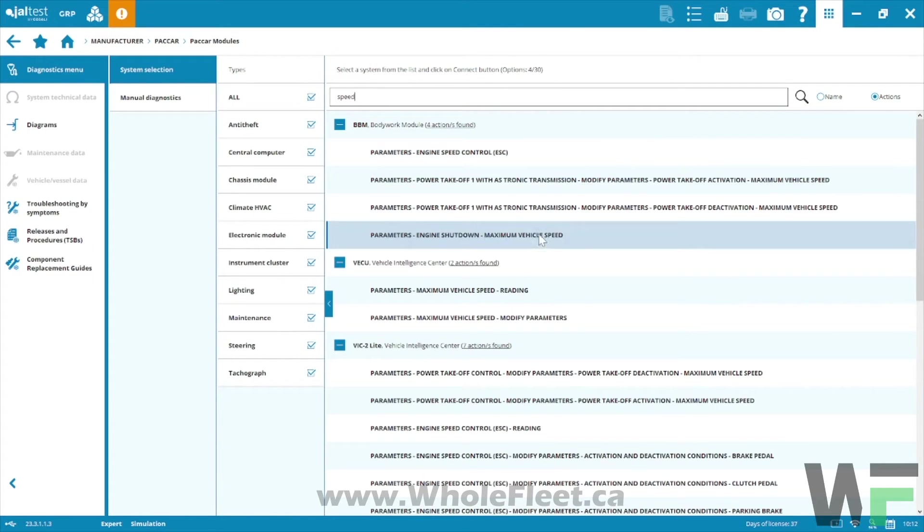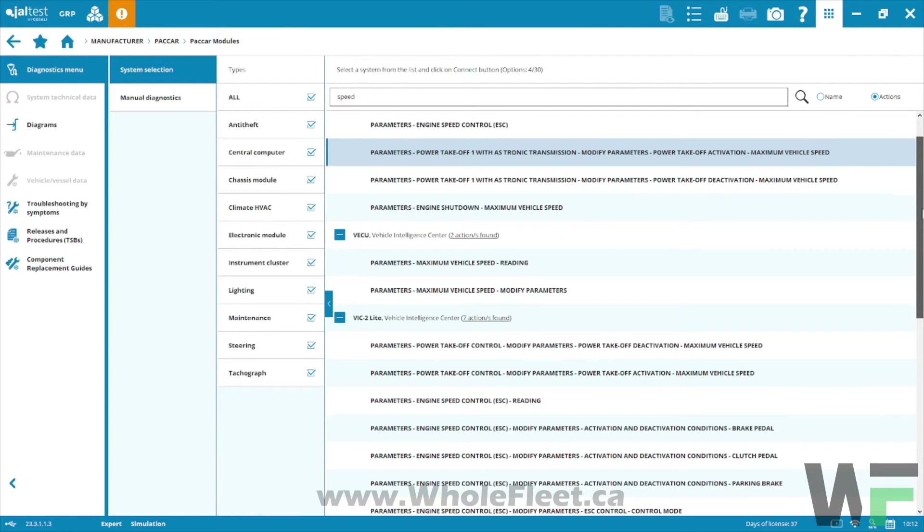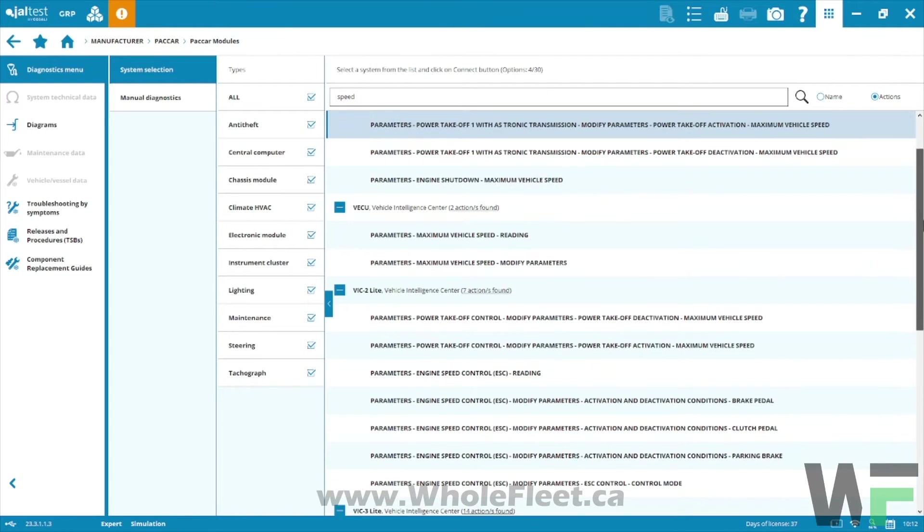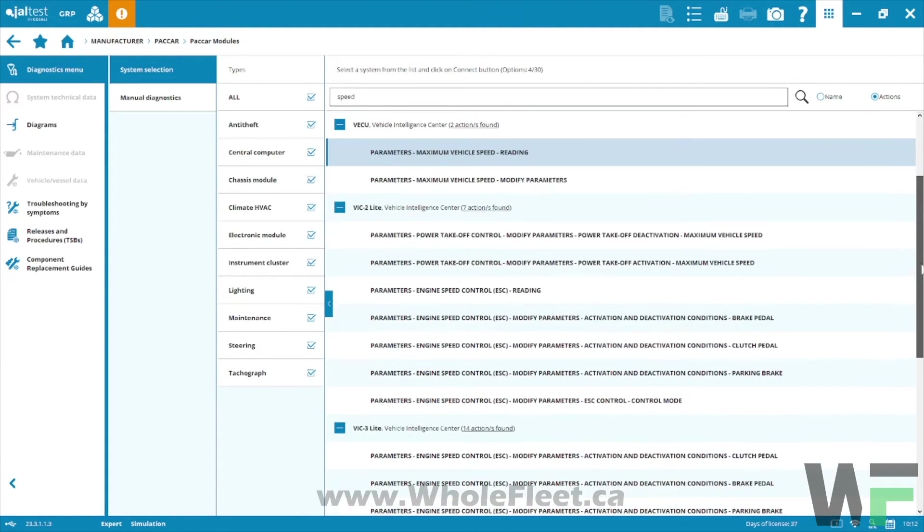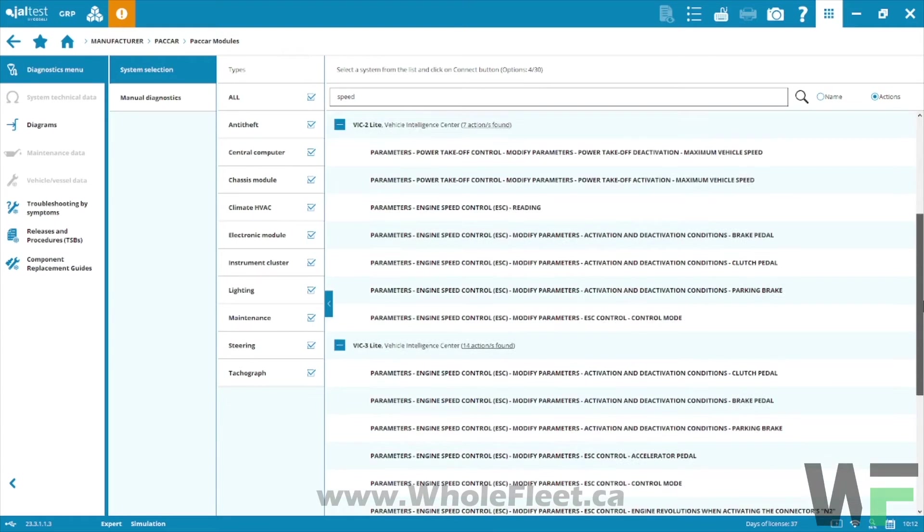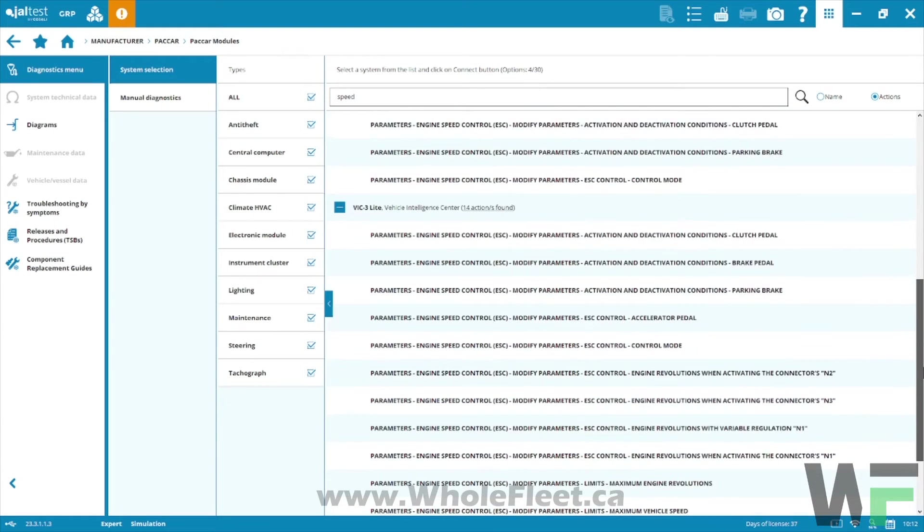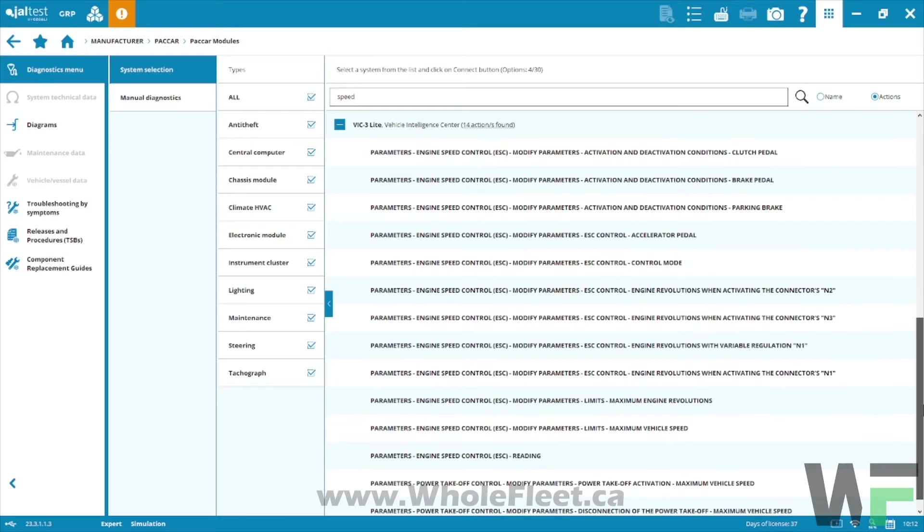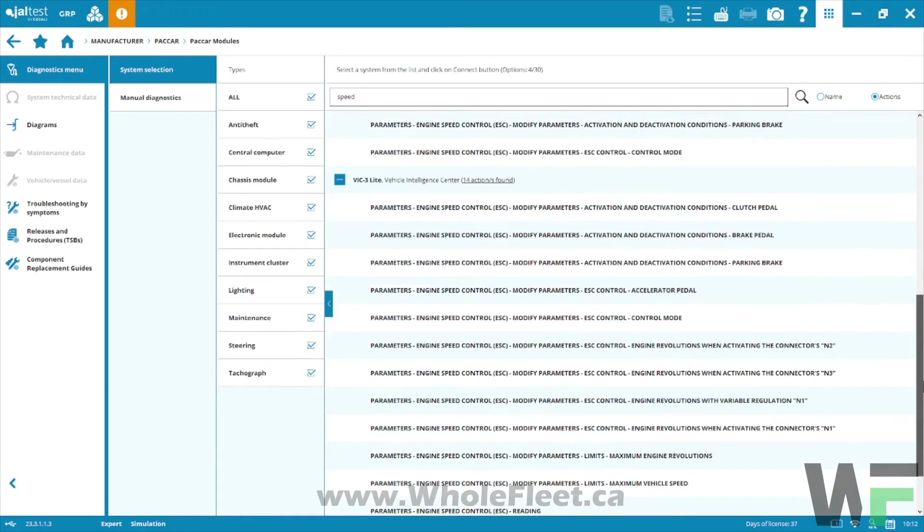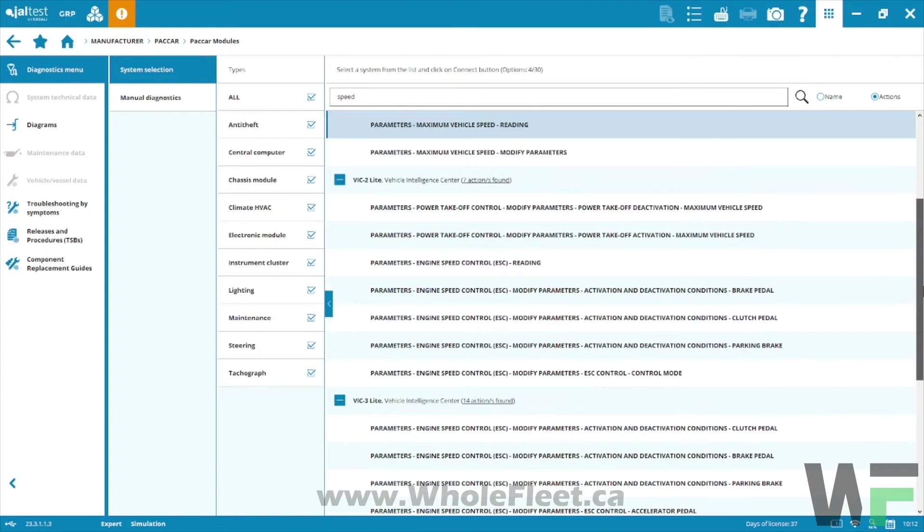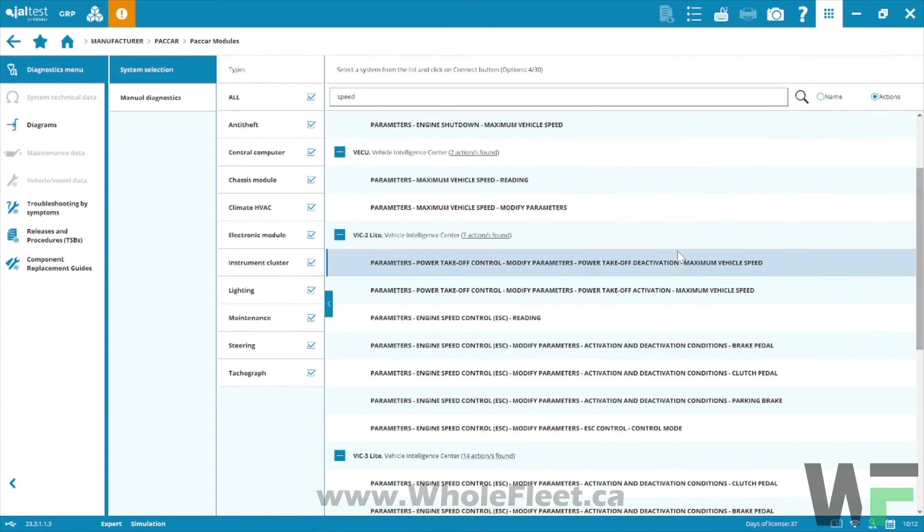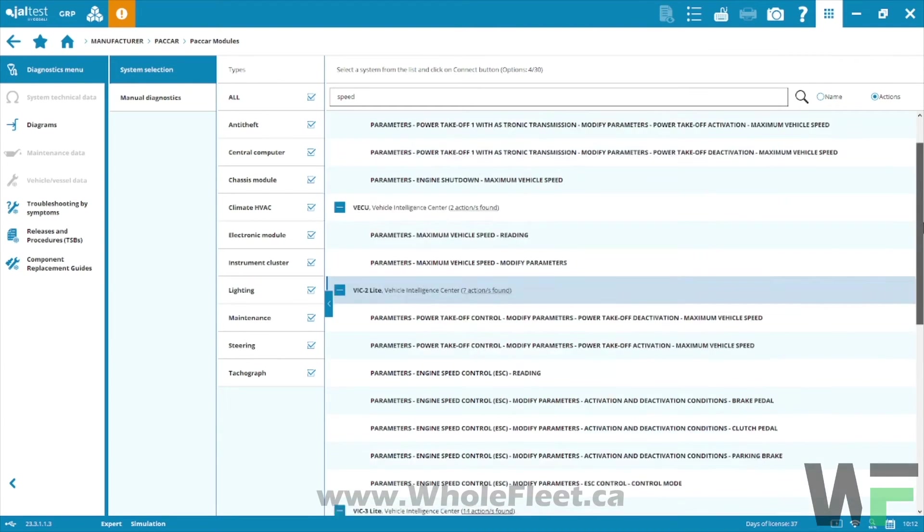I've got a bodywork module with some speed control settings in it. Engine shutdown, maximum vehicle speed for example. We've got the VECU maximum vehicle speed modification. VIC, VIC 2 light, VIC 3 light, we have looks like maximum vehicle speed parameters along with speed for PTO, that kind of thing. PTO settings in here as well.